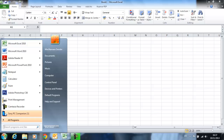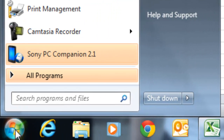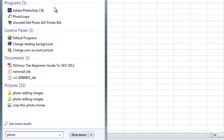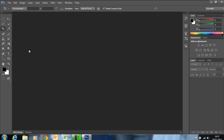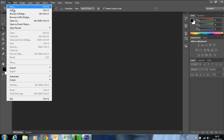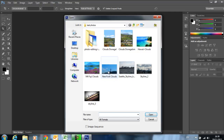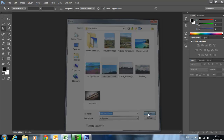I'm going to open up Adobe Photoshop CS6. The first thing I'm going to do is open up an image to work on, so click on File and Open. I have a number of photos here and we're going to open up the New York clouds photograph and click Open.